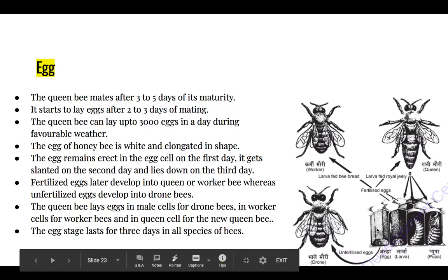On the first day the position of the egg is erect, standing straight upward. On the second day it will be slightly slanted, making an angle with the wall of the cell. But on the third day it will lie down on the cell.